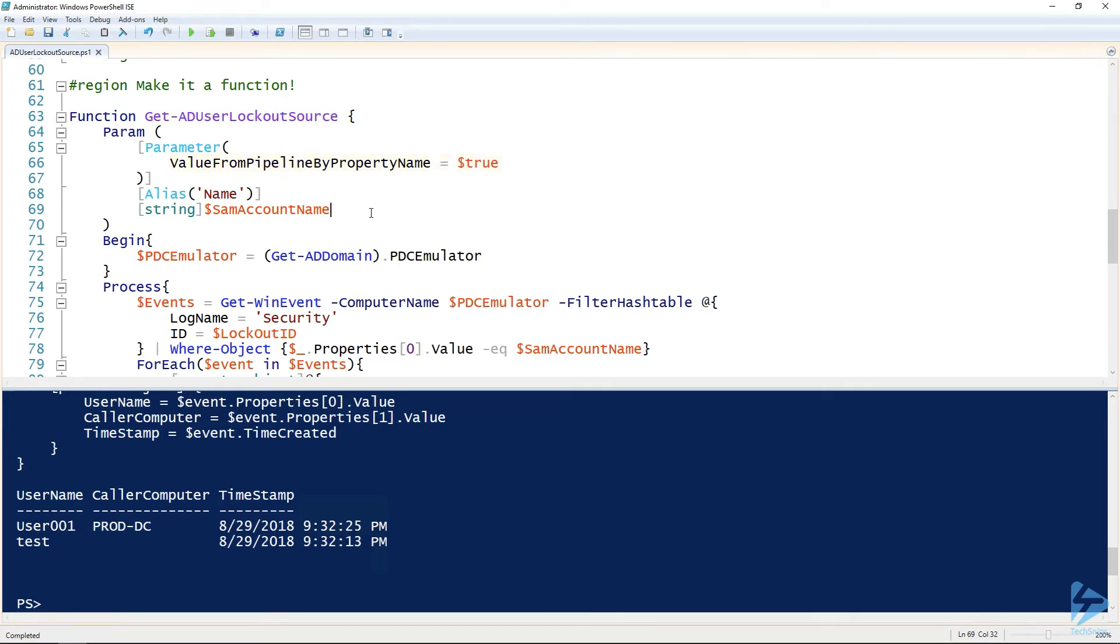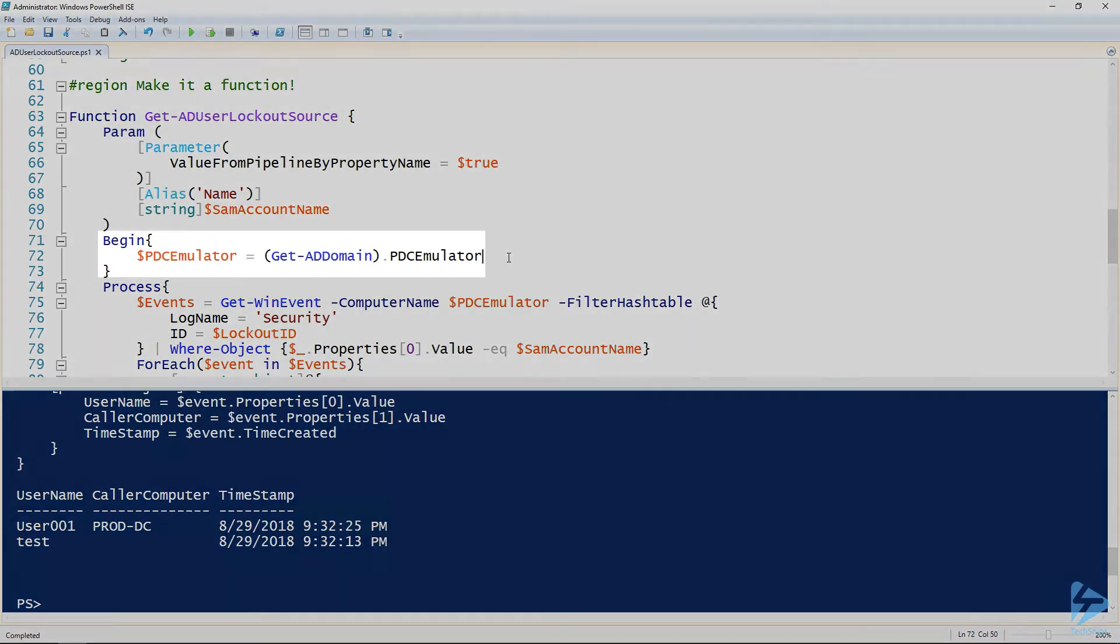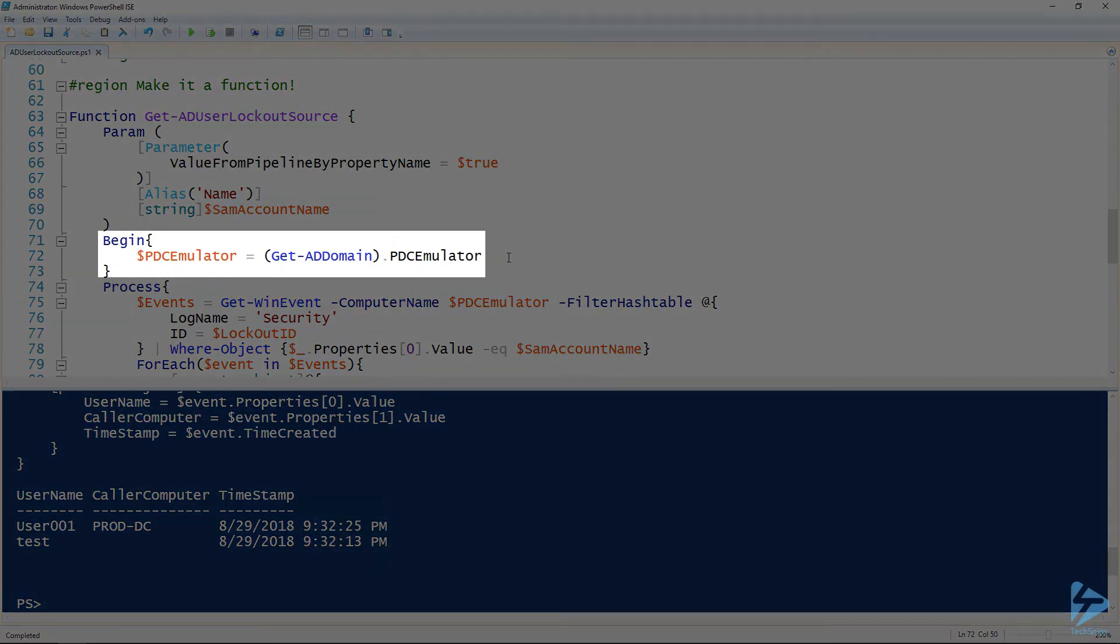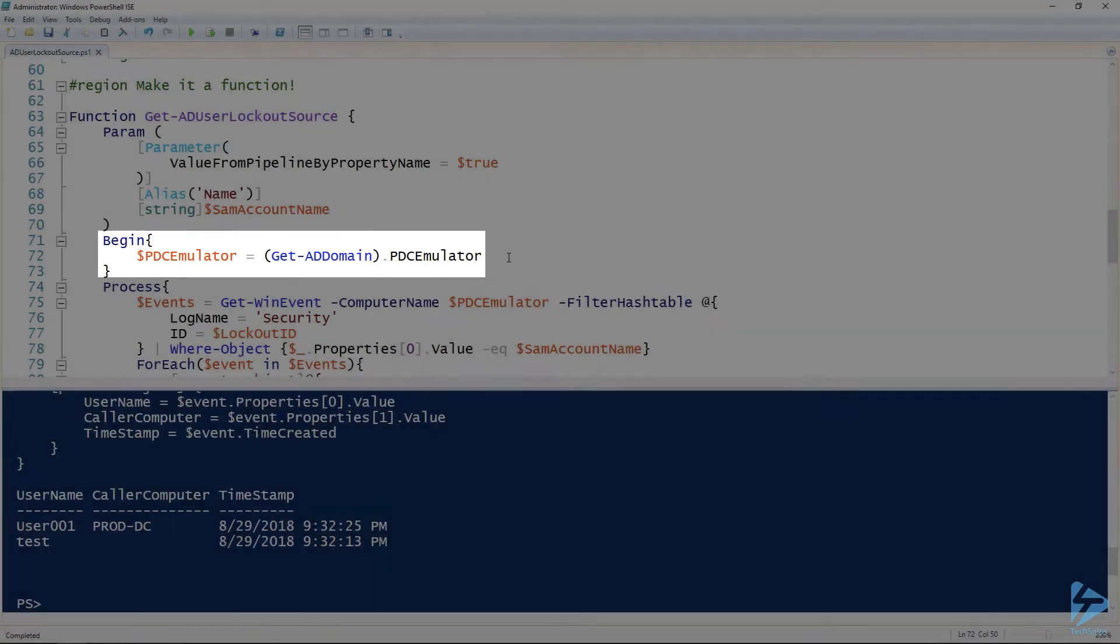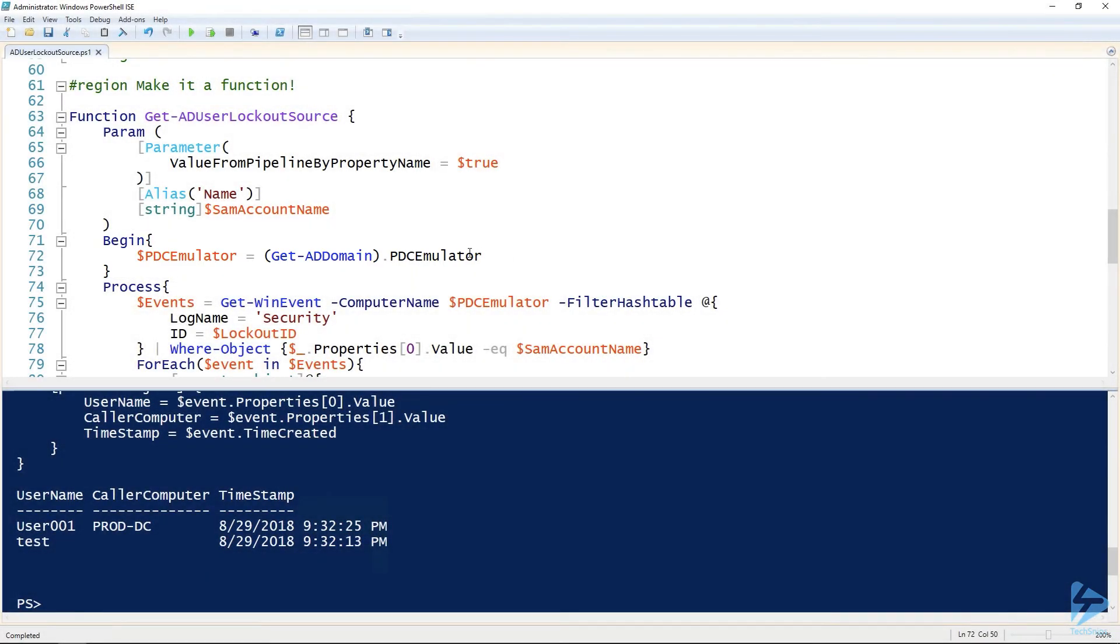The idea being that you can output Get-ADUser or Search-ADAccount to this command and it'll work. I love the pipeline. It's great. For the begin block, the PDC emulator, that's gonna be the same for every single object passed to it. So that's why it's in begin block.